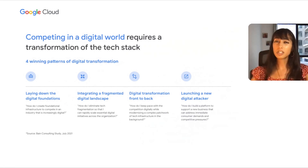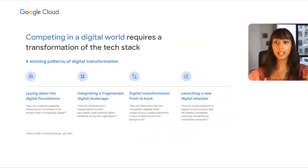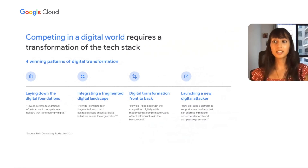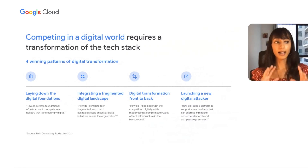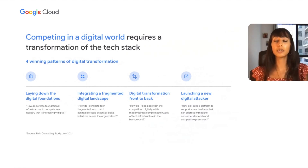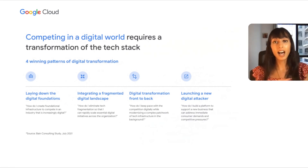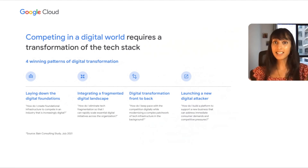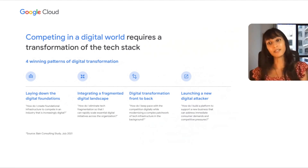Which of these ones do you identify with? The first one is called upheaval. As a company, you feel so much pressure to implement a new digital infrastructure, and it requires an entirely new set of foundational capabilities — hence the upheaval.